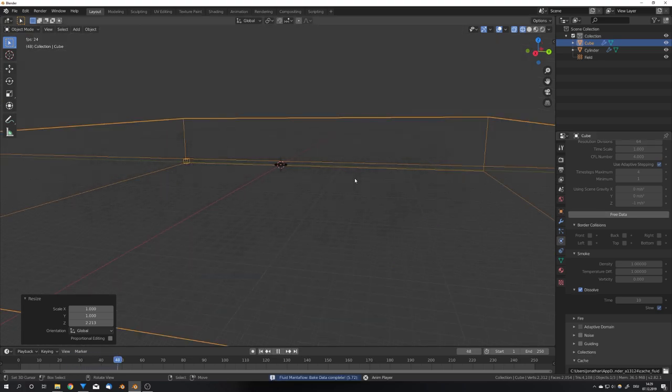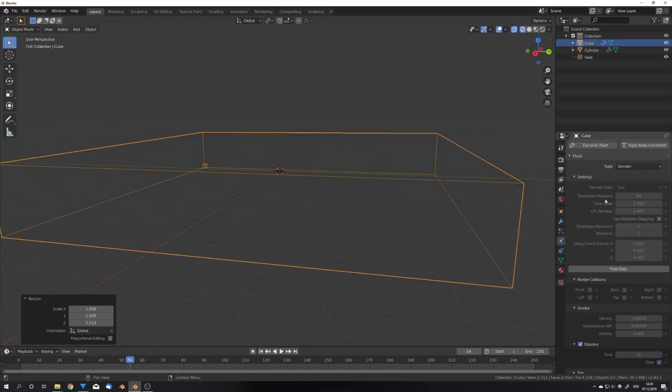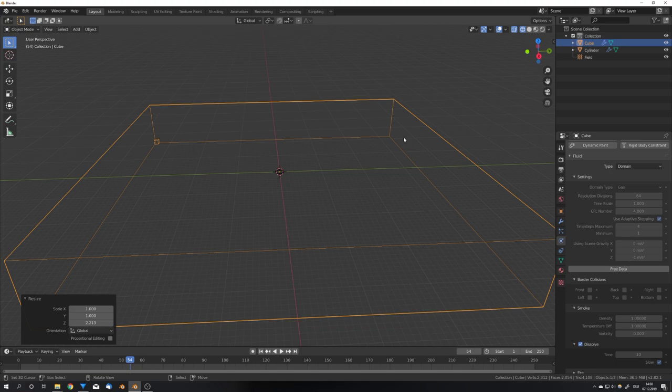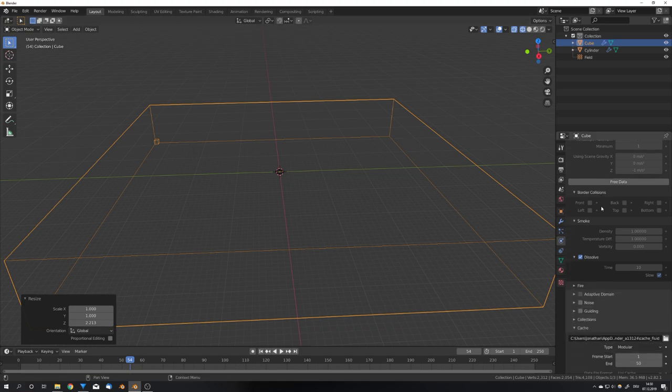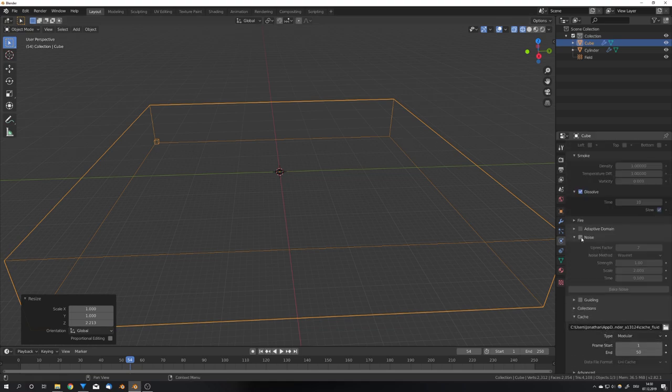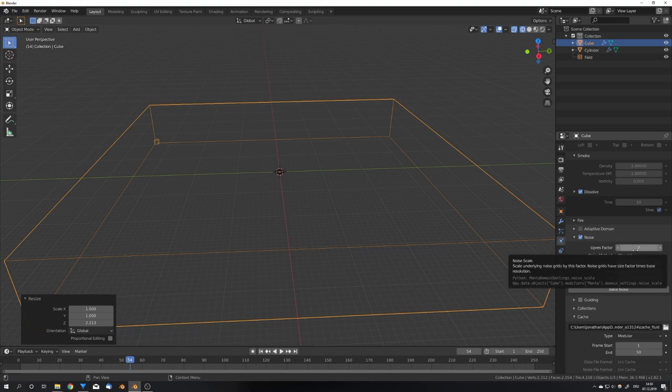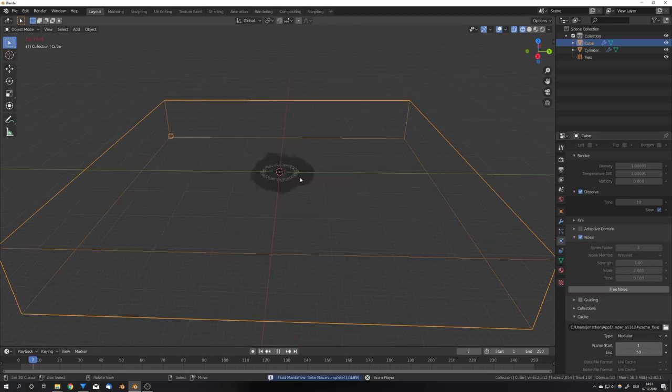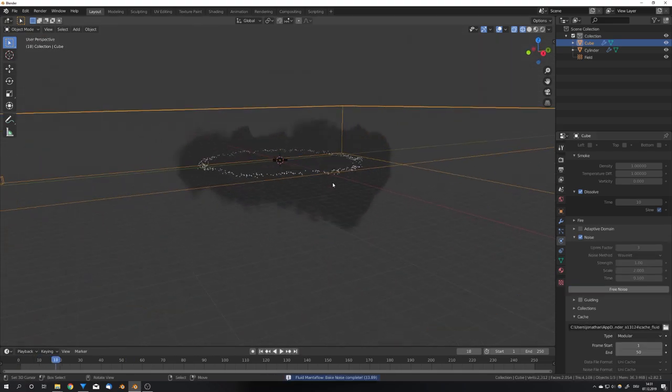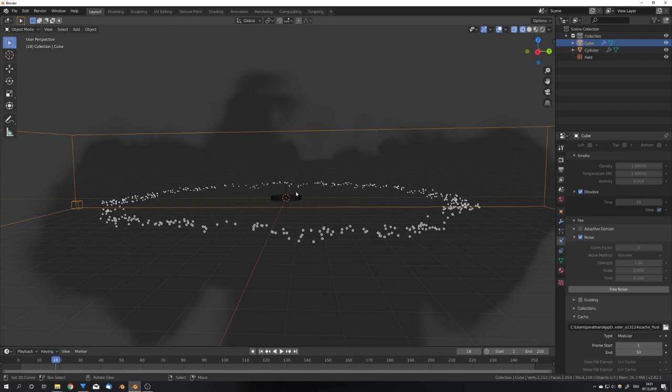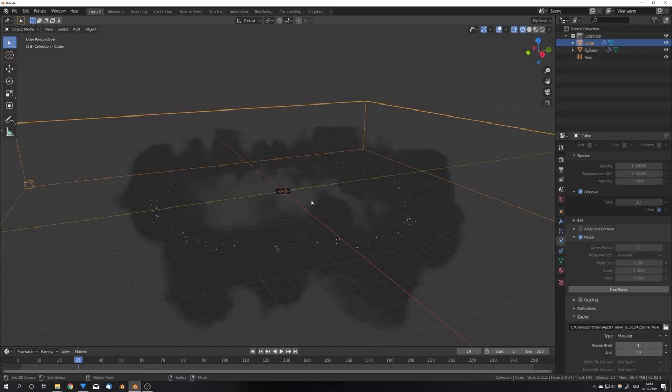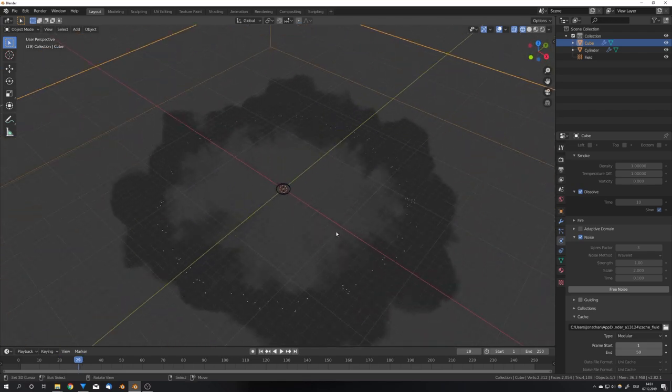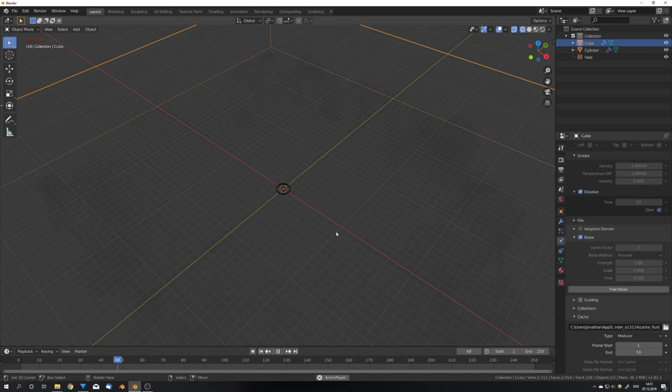So now we have a nice shockwave. You can of course add more resolution divisions to your smoke simulation, but it shouldn't be too high, because then the shockwave would fall apart. For this tutorial, I'm just gonna leave it at 64, and now start adding noise. So for the noise, just of course first enable the noise, and then we can adjust our uprest factor. For the thumbnail, I used a factor of 6, but for this tutorial, I'm gonna leave it at 3, and hit bake noise. So now the noise has baked, and we can really start to see that our shockwave looks a lot better, and has much more details than before. So that's it for the simulation.